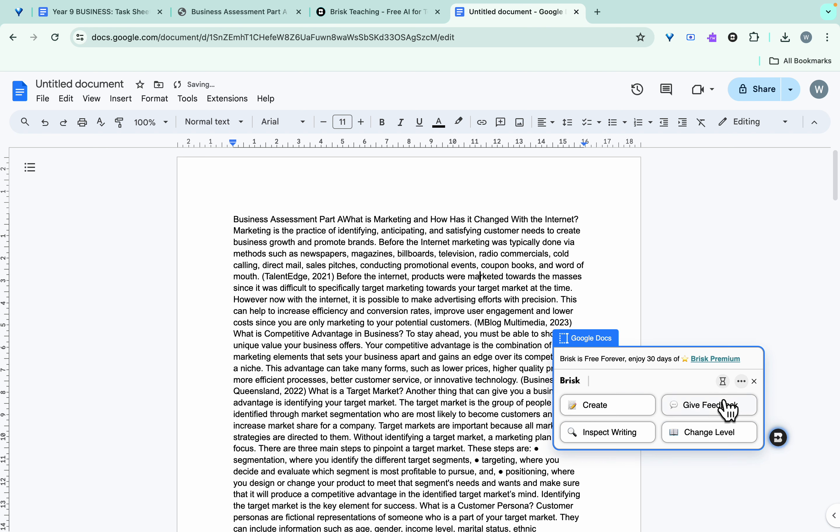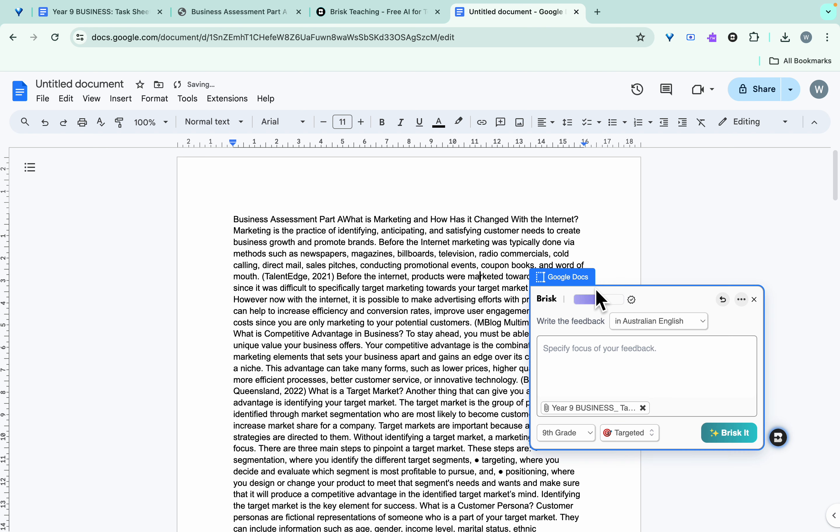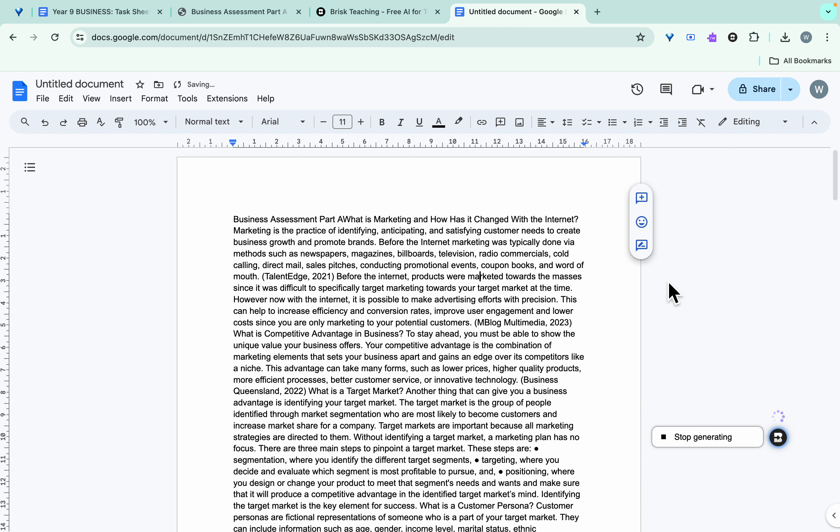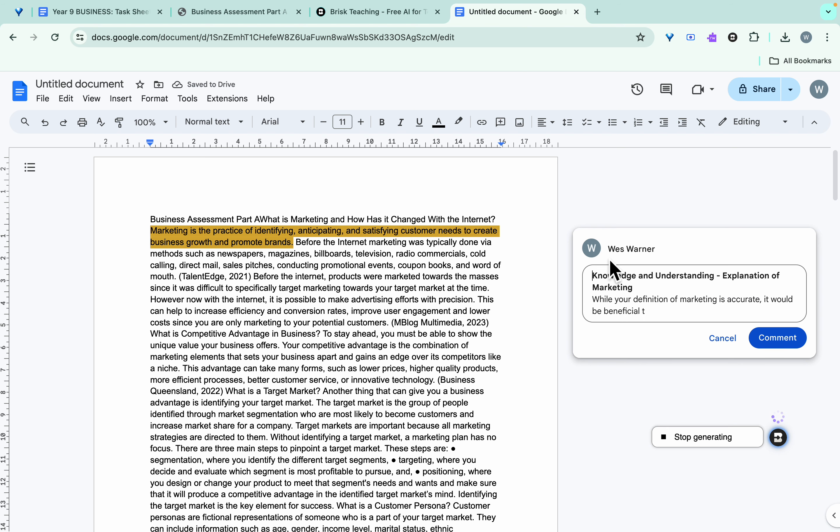So if we go through here, we go into targeted, and this is quite good. Again, English Australian, just check your correct language, correct year level, the rubric's already been uploaded. And with Brisk it, and this is targeted feedback.